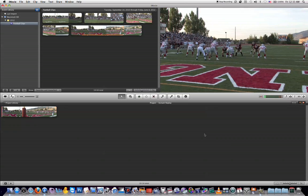In this tutorial video, I'm going to show you how to use the instant replay effect in iMovie. Now just like all the other effects, this one is super easy to use as well. So let me go ahead and show you how to use it.